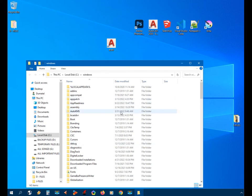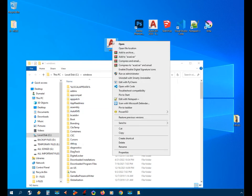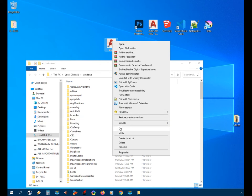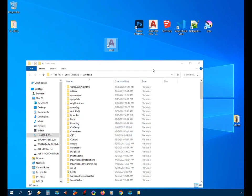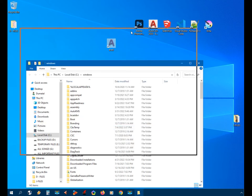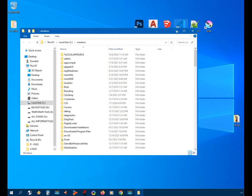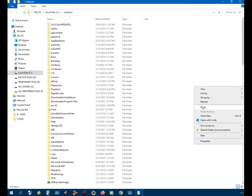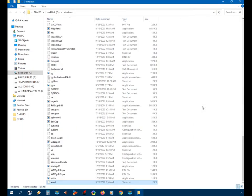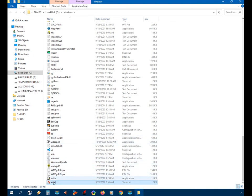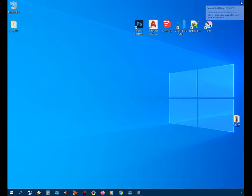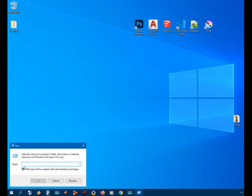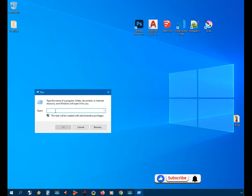We'll select it by right-clicking, then choose Cut, and then we will paste it here inside the Windows folder. So now here it is. We'll close the window.